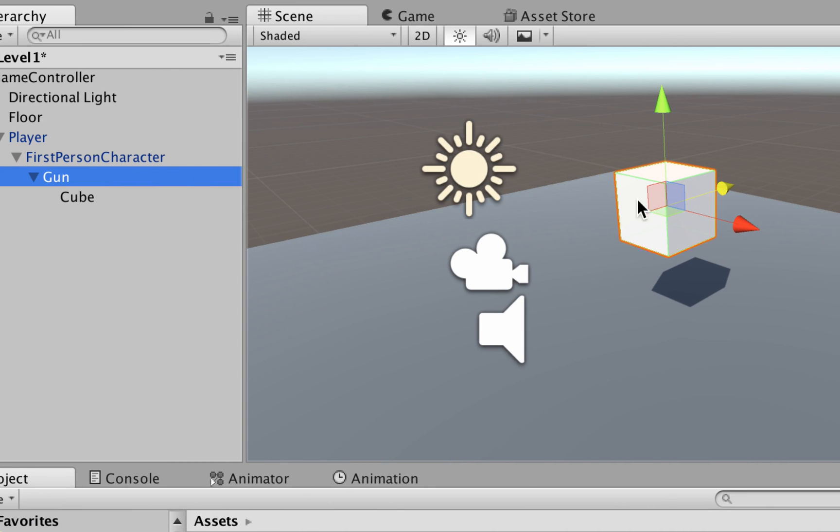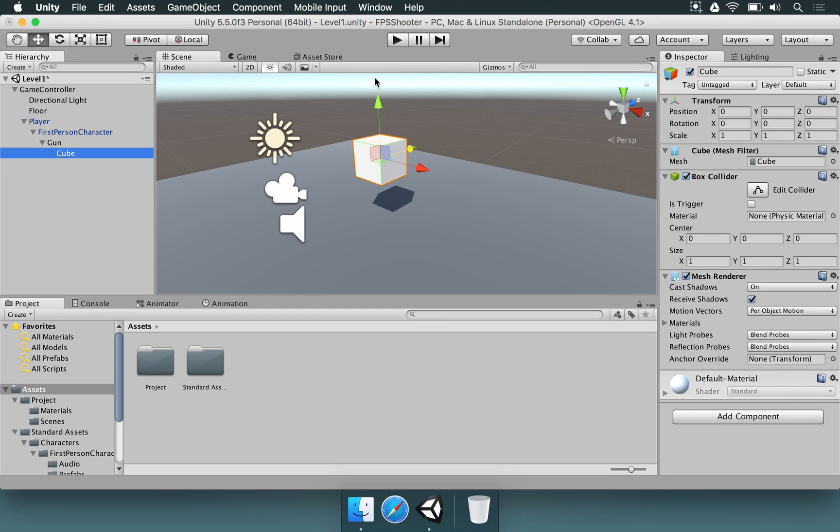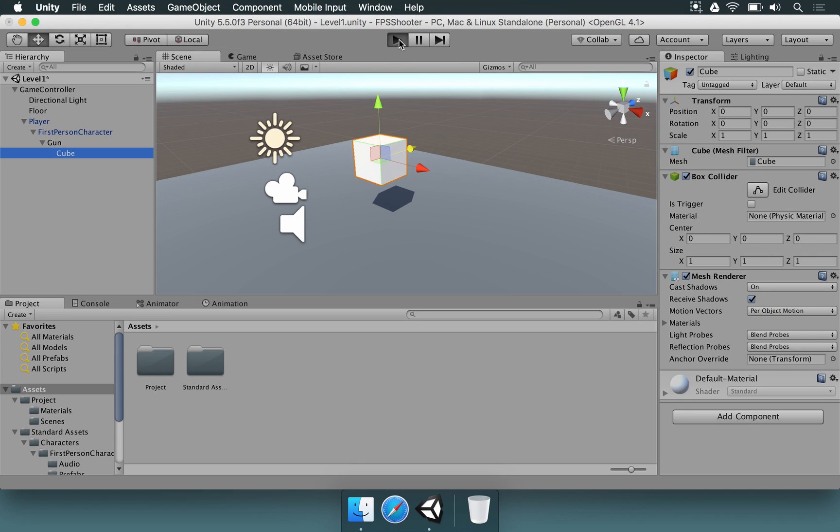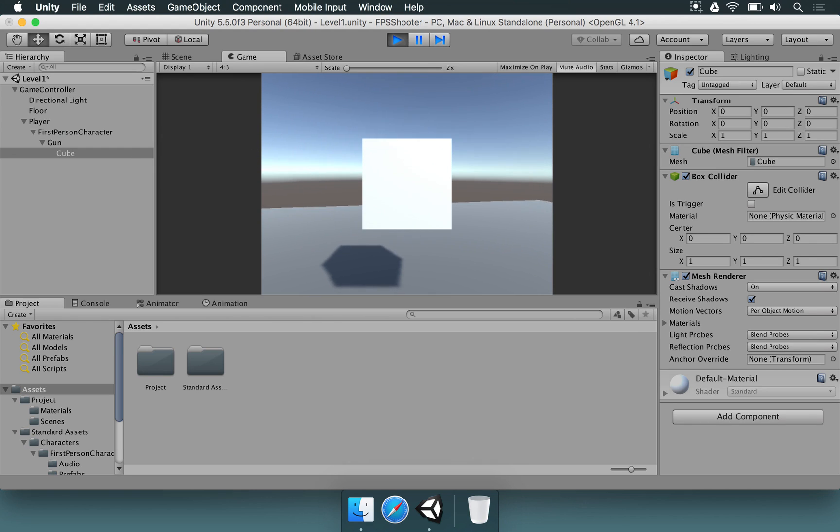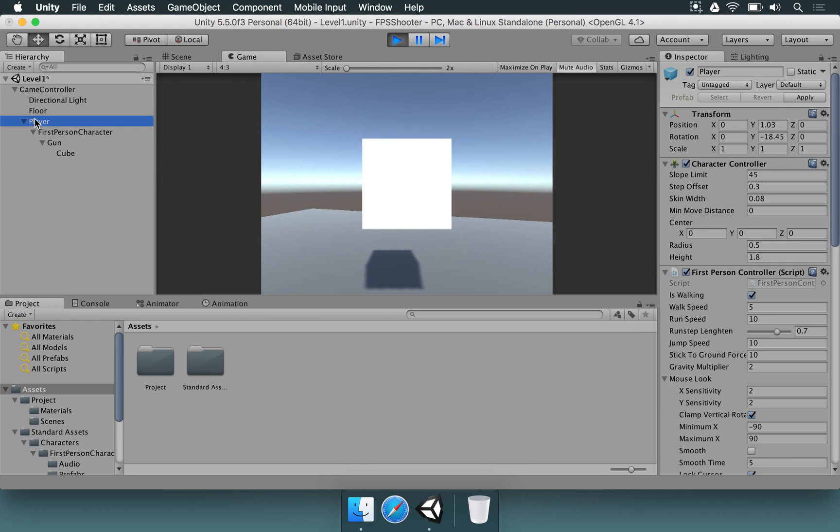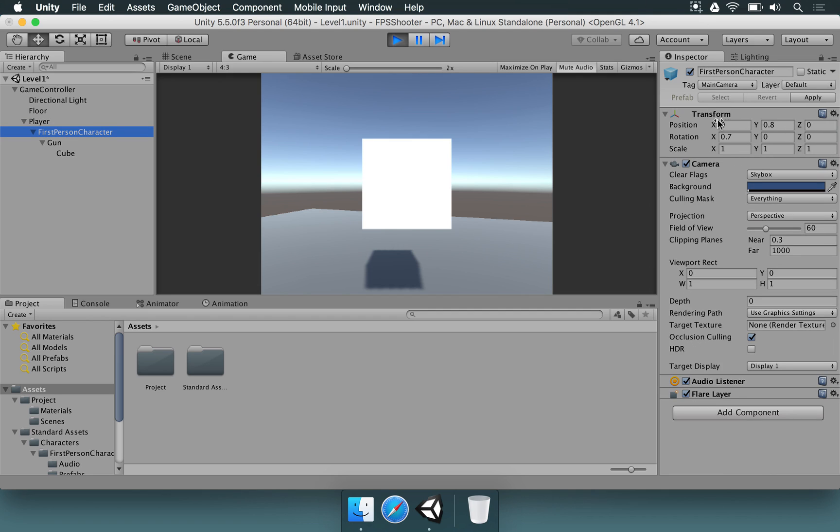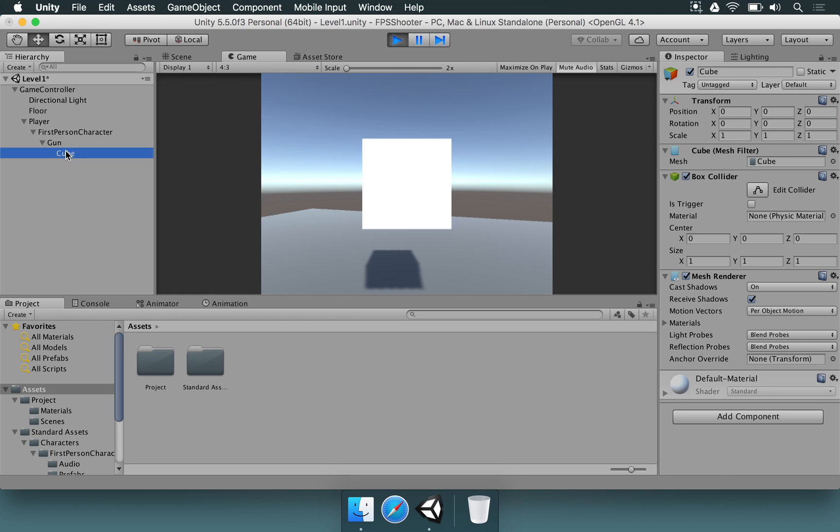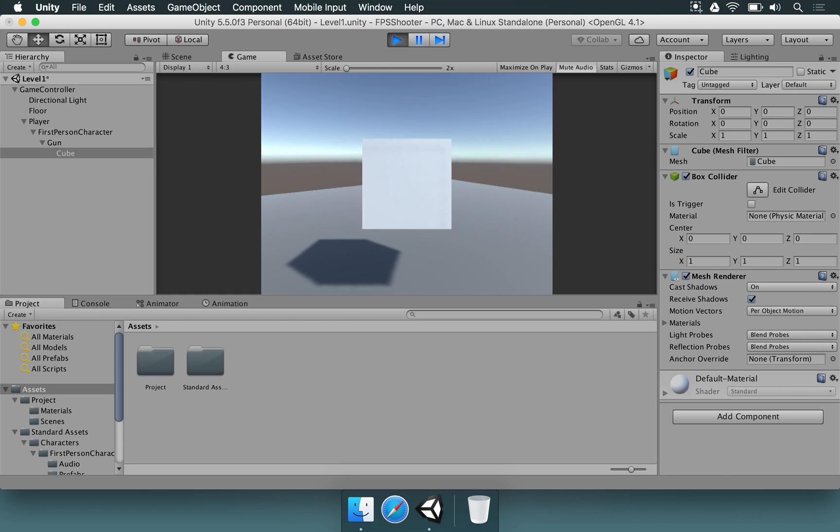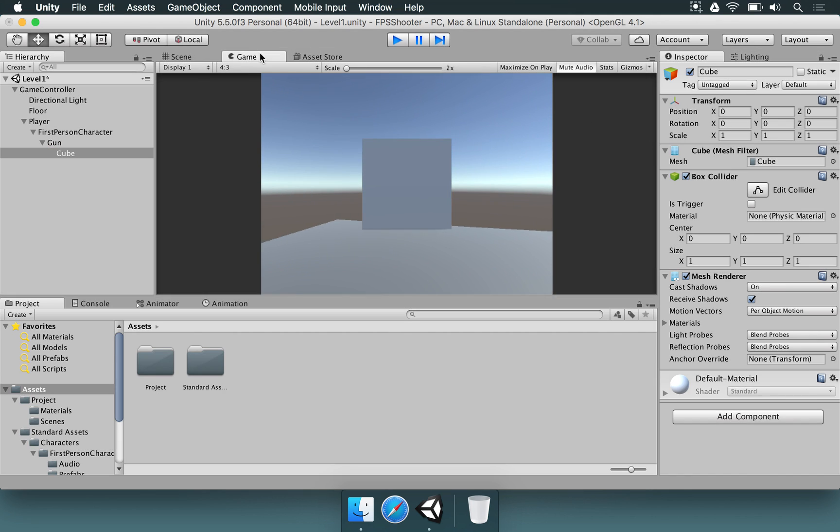Since the gun is in this position, the cube is also going to be here. That's why the rotation works. If you rotate around, the player's rotation is minus 18, first-person character is 0.7 on X. So the gun and cube are also going to have that rotation, because they're all set to 0.